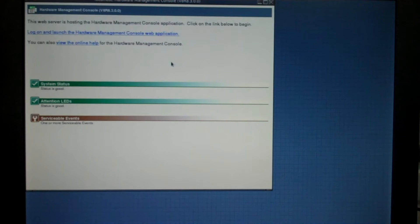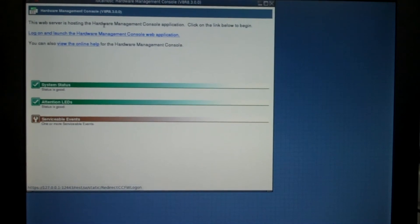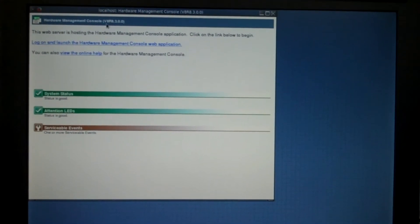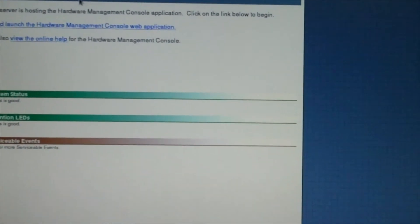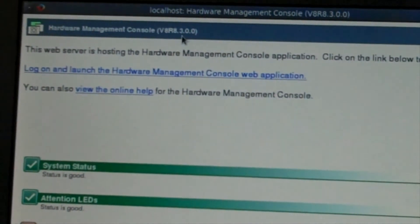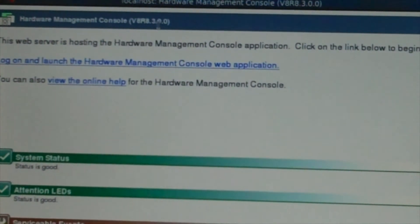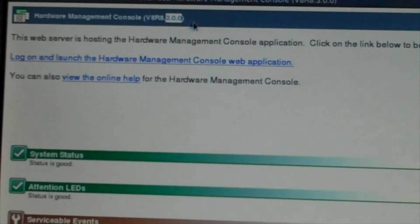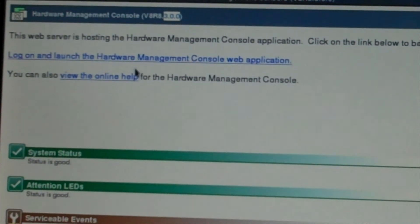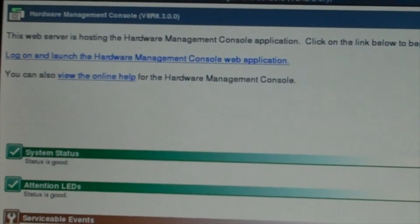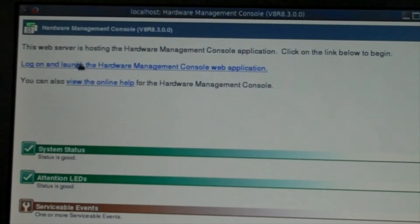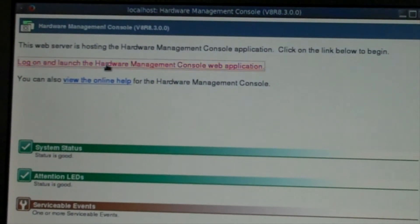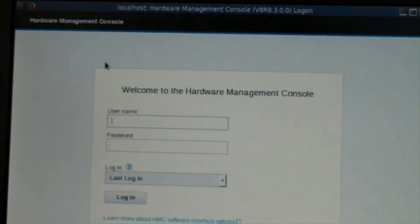This is the screen for the HMC once you've booted it up, and we're going to log into it here. You can also see the version — Version 8, Revision 8, and this is 3.0.0. If somebody ever asks you, it's also up here on the top of the box if you need to know what version you're running. So we're going to click on here to launch it.